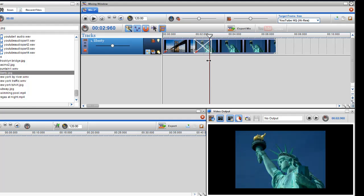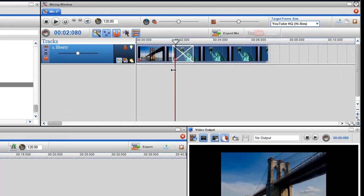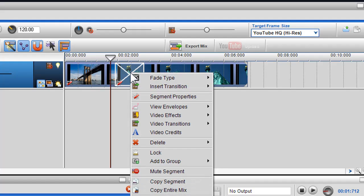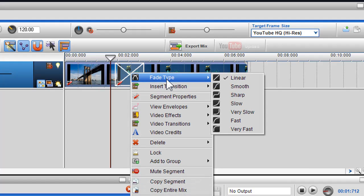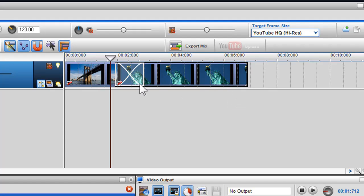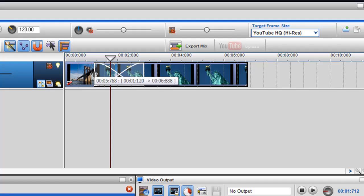I can also right click on the crossfade box and select a new fade type. You can also increase and decrease the length of this crossfade box by adjusting the length of either segment.